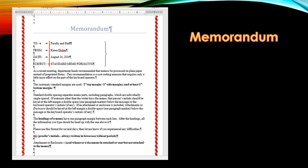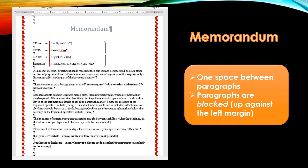Looking at the memorandum, you are going to see that there is one space between paragraphs. Paragraphs are blocked, meaning they are up against the left margin. So notice that you do not indent each paragraph. What distinguishes paragraphs is the blank line spacing before and after the paragraph.